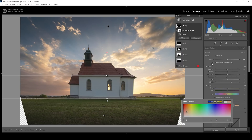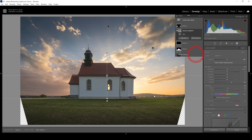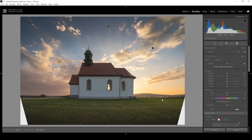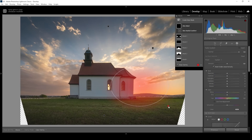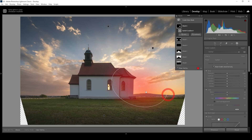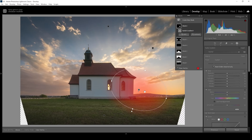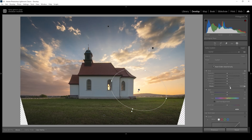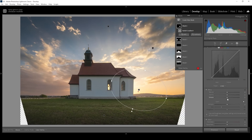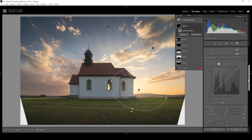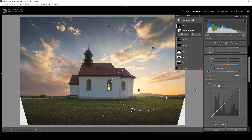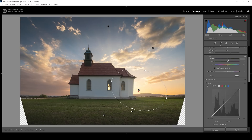At this point, I want to add a little bit of glow. Therefore, I'm using a radial gradient and creating it over the brightest area of the sky, making sure it's overlapping parts of the chapel and the foreground so the glow effect becomes more visible. For the glow, I'm going to bring up the blacks, I'm also going to drop the dehaze, and then if you want, we can introduce some color to the glow by bringing up the temperature.